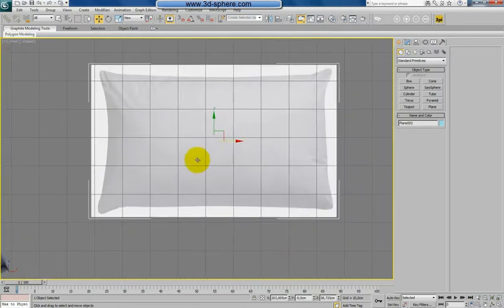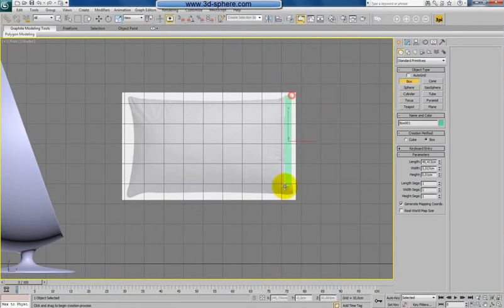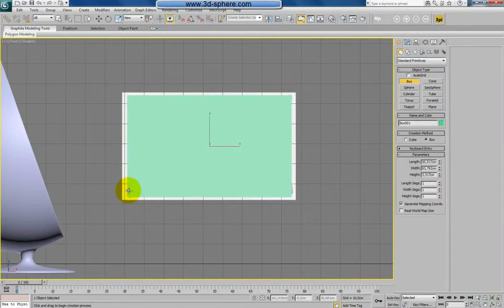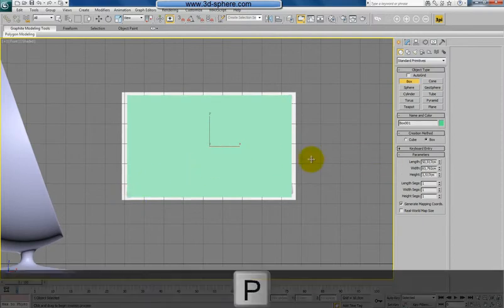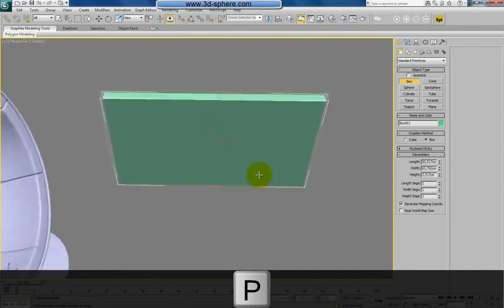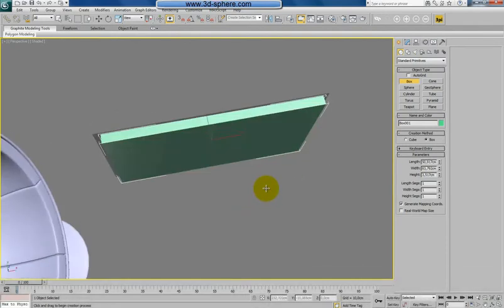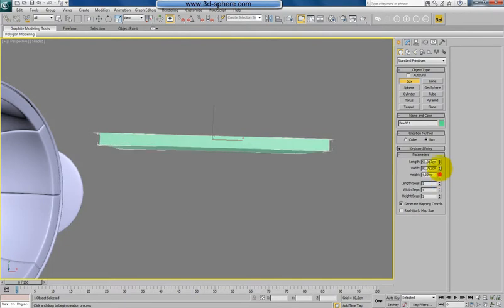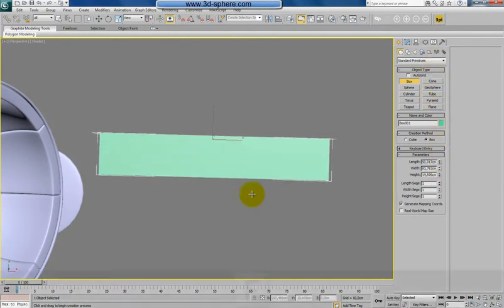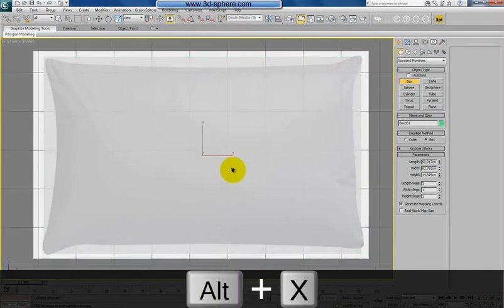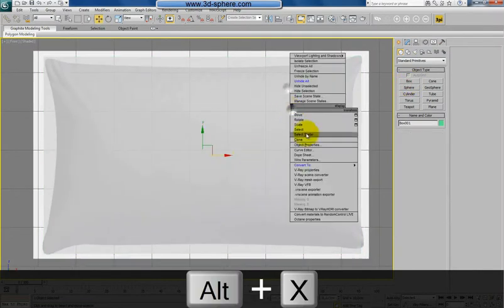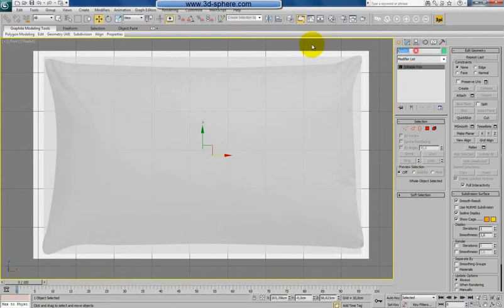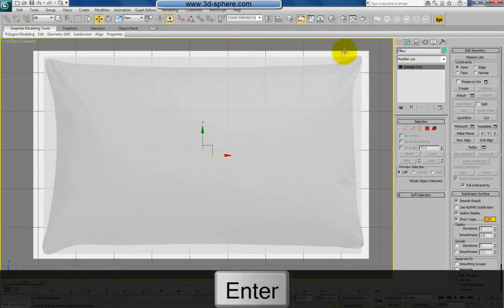So we'll start from a box. Yeah, it's the best starting object for a pillow. The height of the box, it's not important what it is. Important part is to make it looking like a pillow.